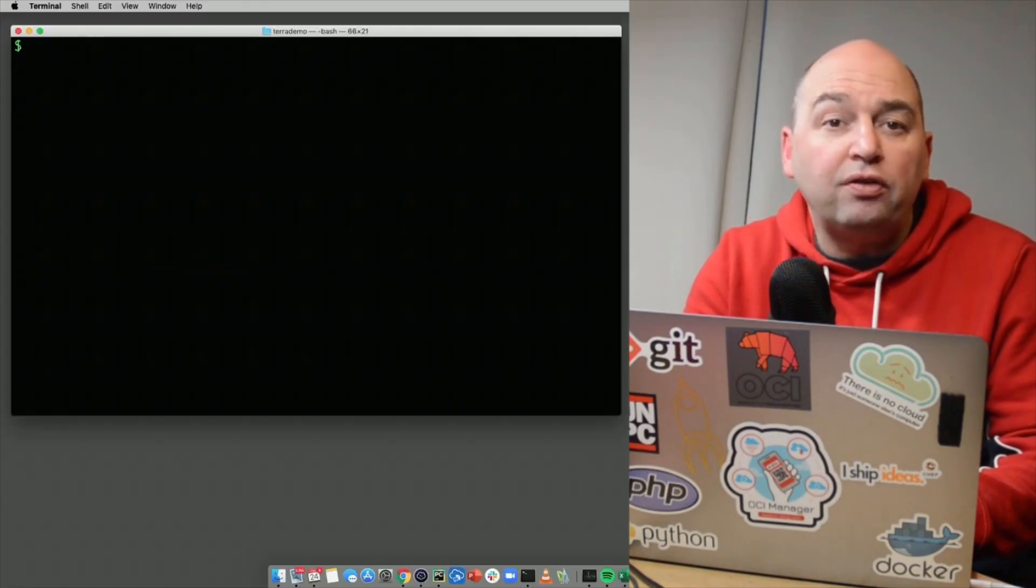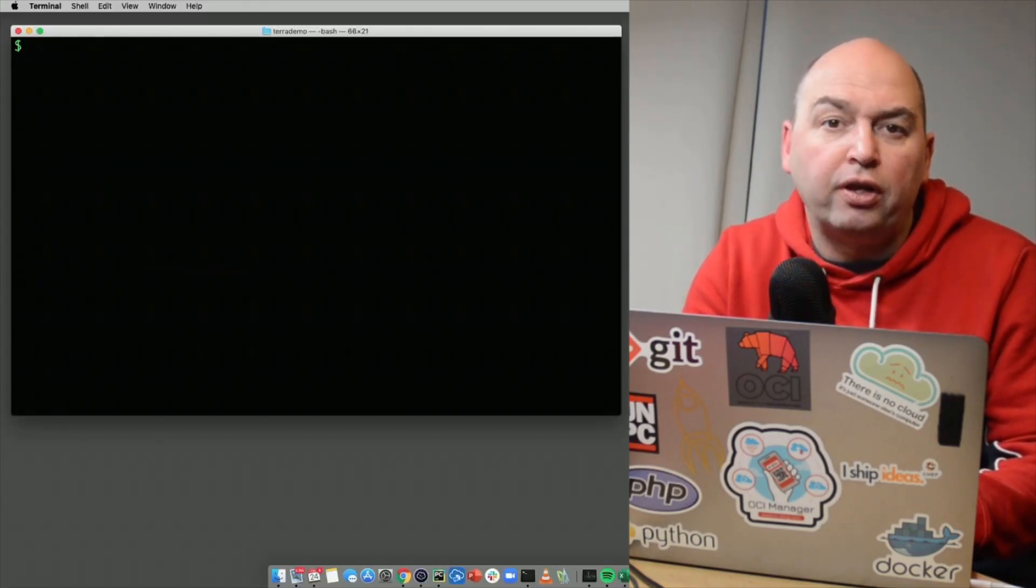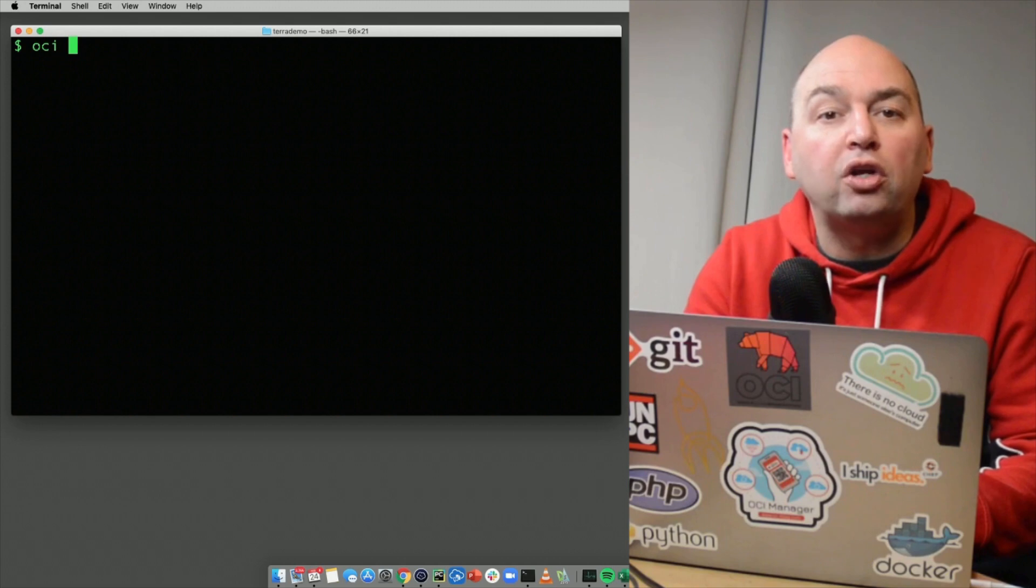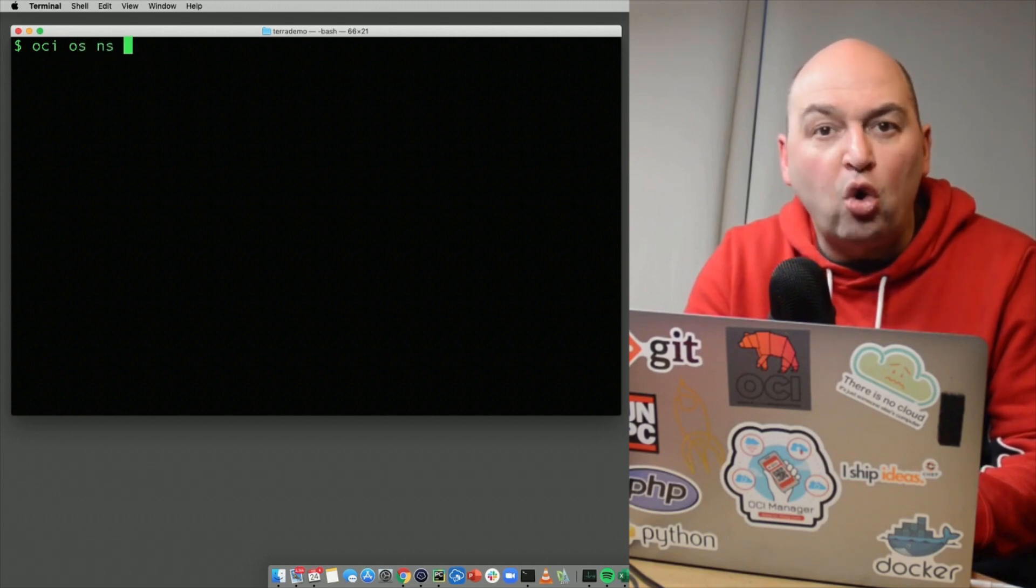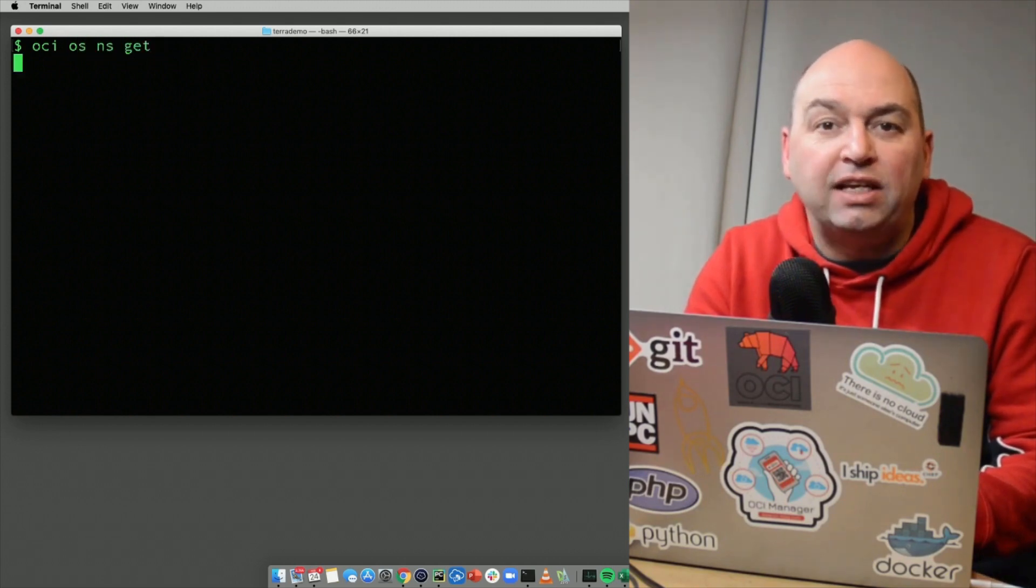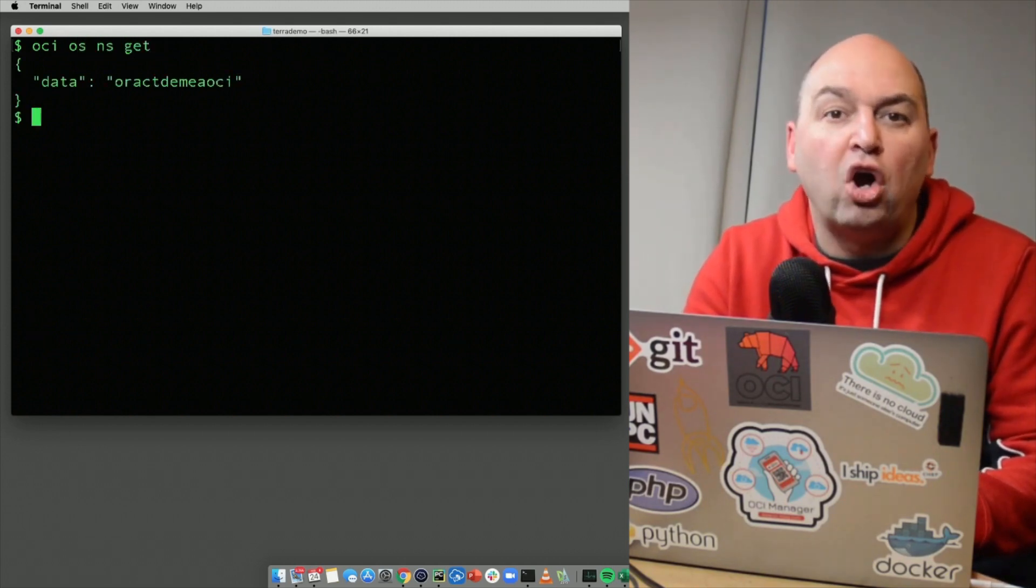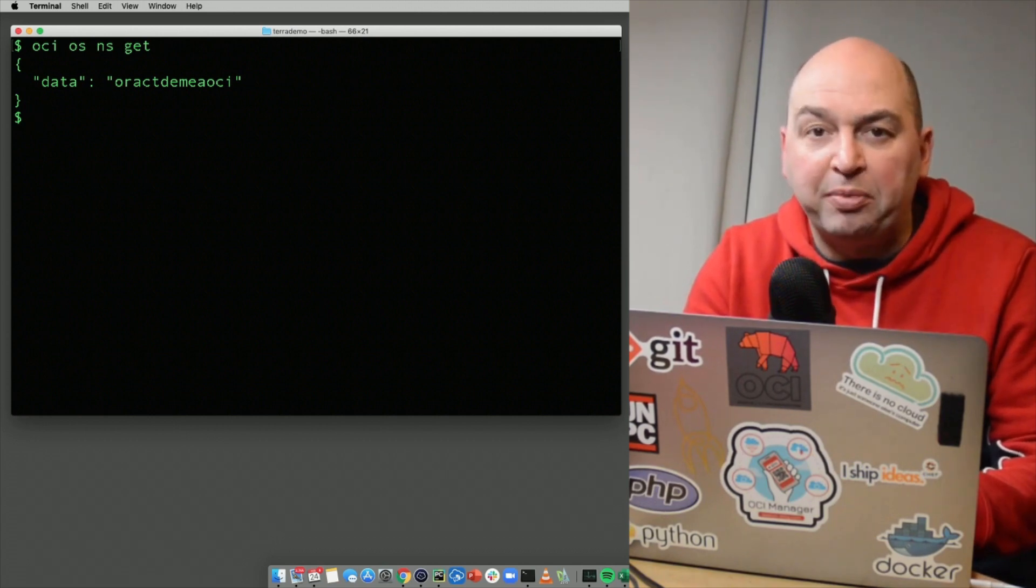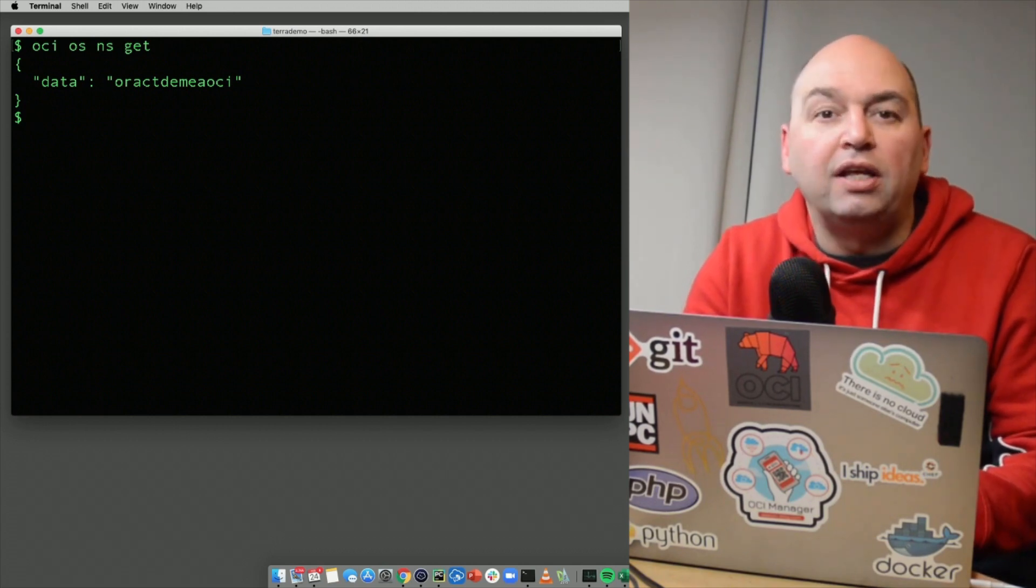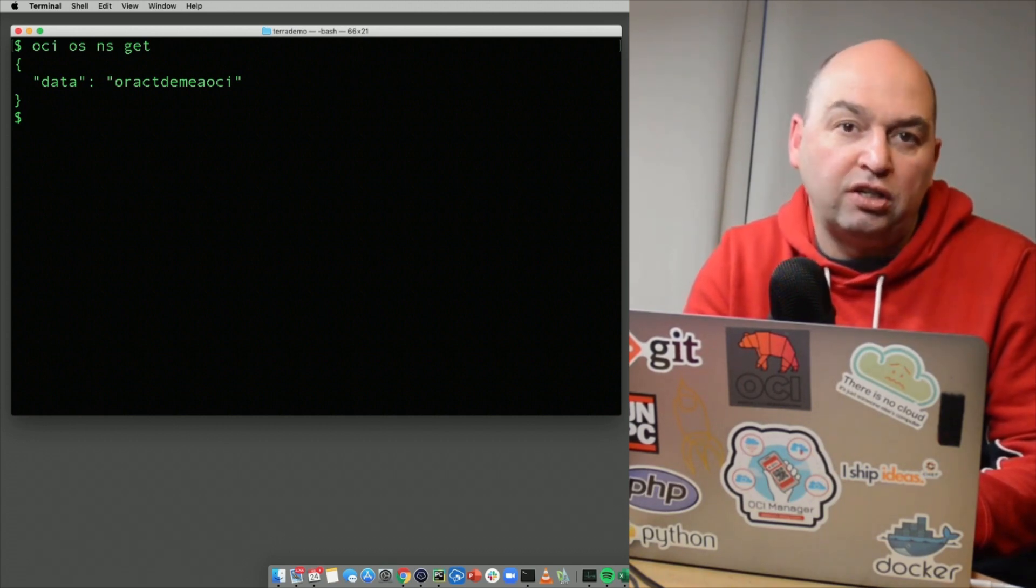You can check if the OCI CLI is properly configured by running the command OCI OS NS GET, which stands for OCI object storage namespace GET. And this should return the name of your tenancy.